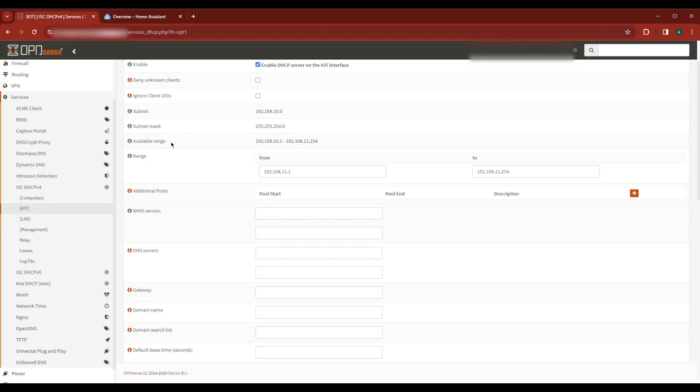Make a note of the available range. This is all of the potential IPs for the VLAN. In my case this can be between 192.168.10.1 and 192.168.11.254.